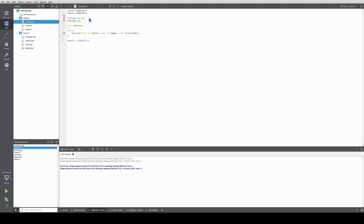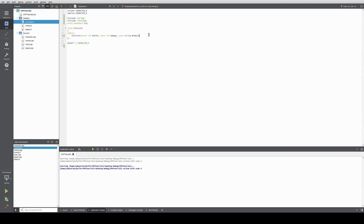We include iostream and use the namespace standard. We will also create a virtual destructor. That means that when this class is being inherited by somebody, one of the constructors has to be called and this is the last one to be called.